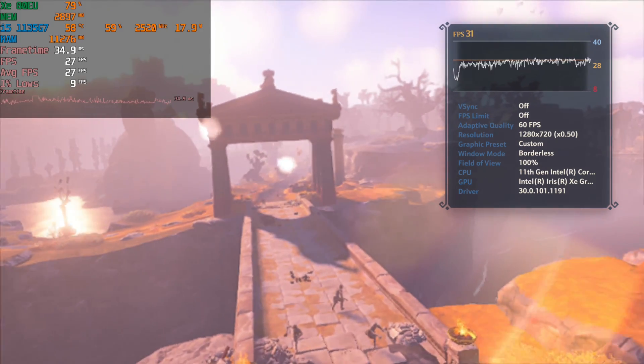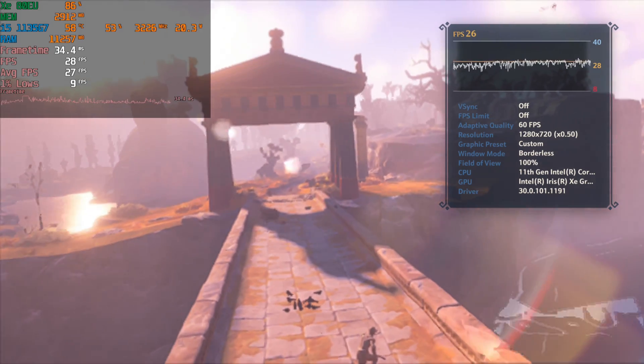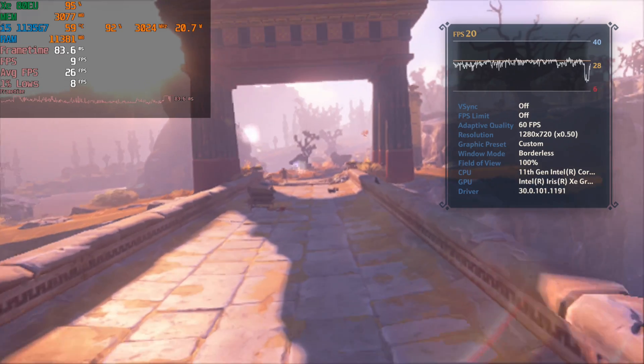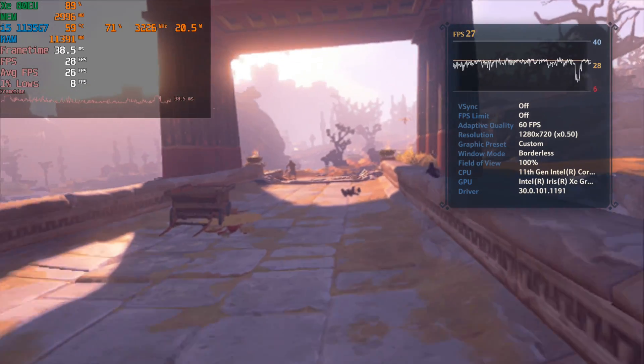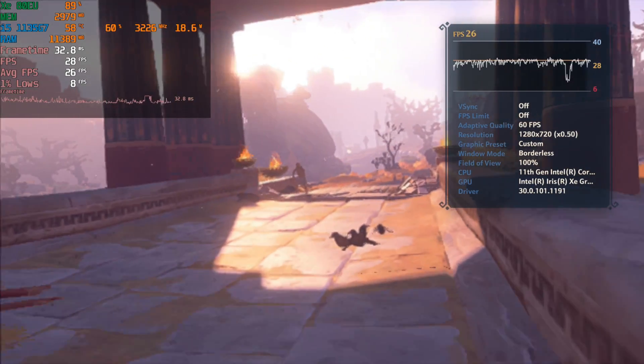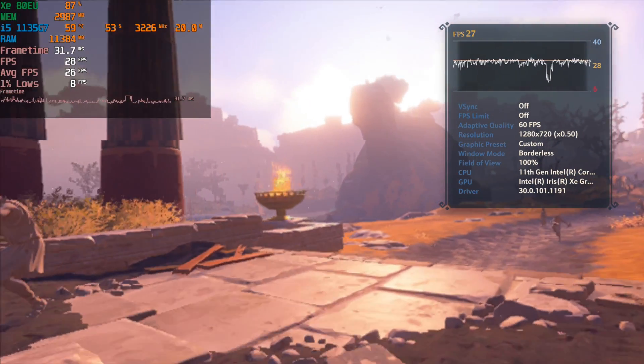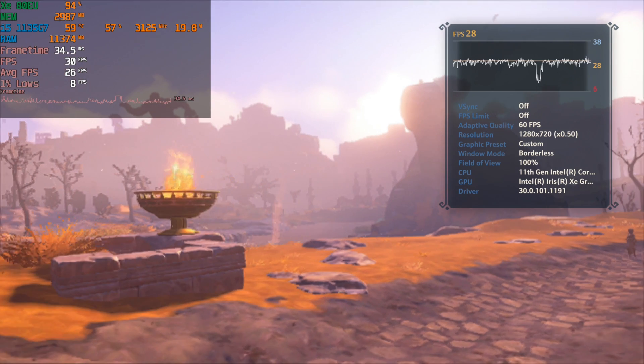That's 27 fps average. This is just not a game that's going to be playable on this chip which is really unfortunate but seems to be the case a lot of the time with Ubisoft games.